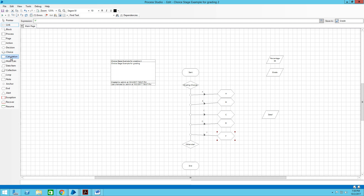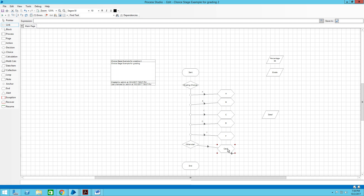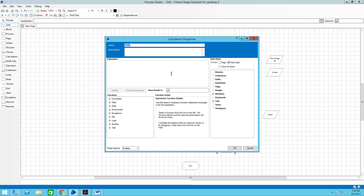We're going to do one more, and that's for 'otherwise.' We'll just say 'invalid grade' — like if someone put in 150%, that would be an example of an invalid grade.